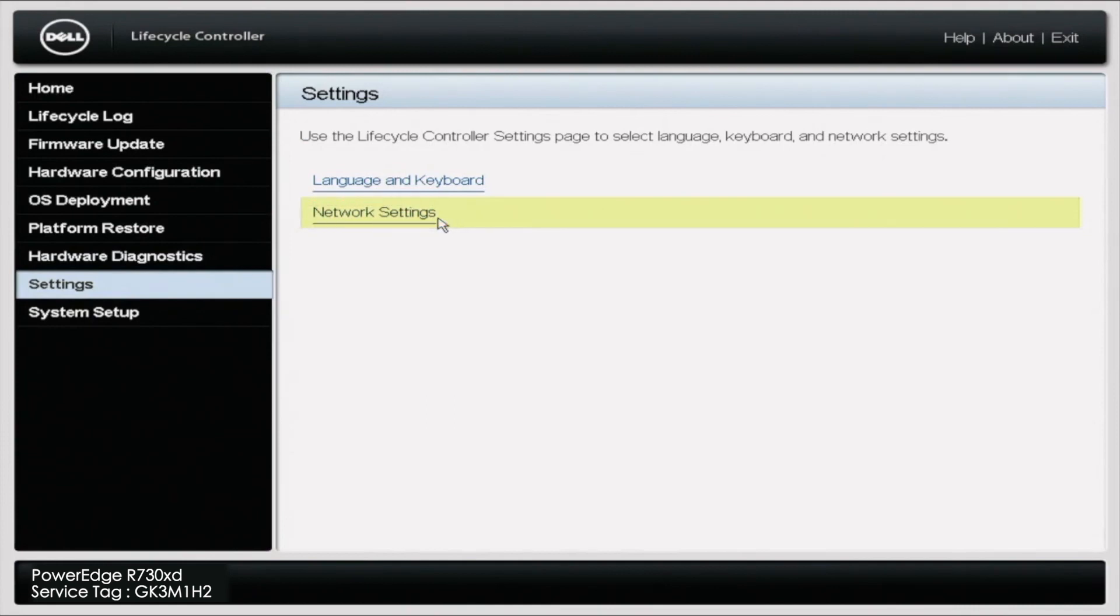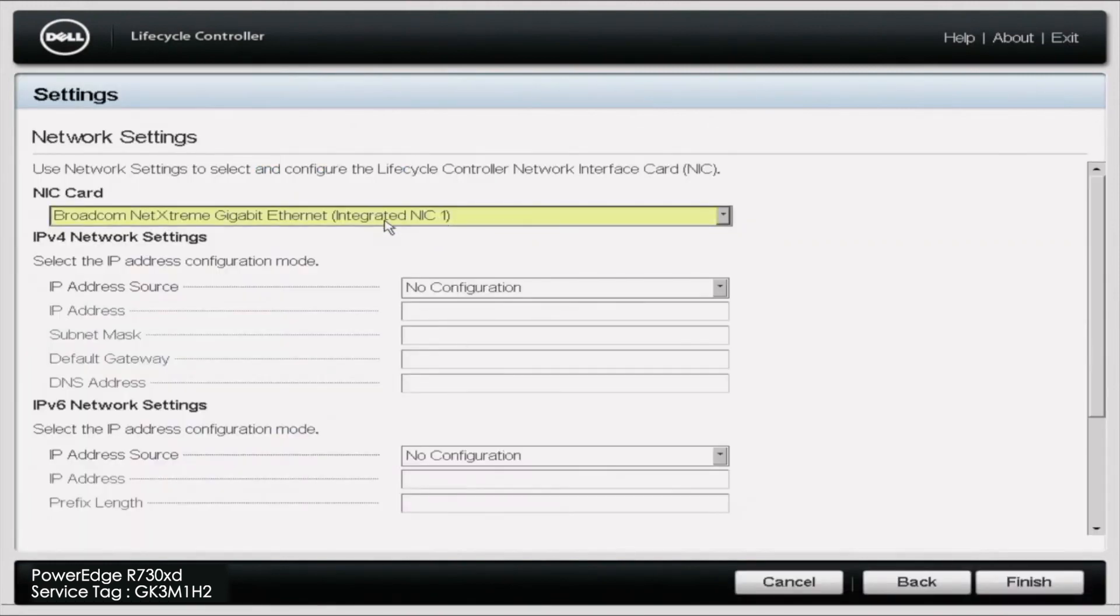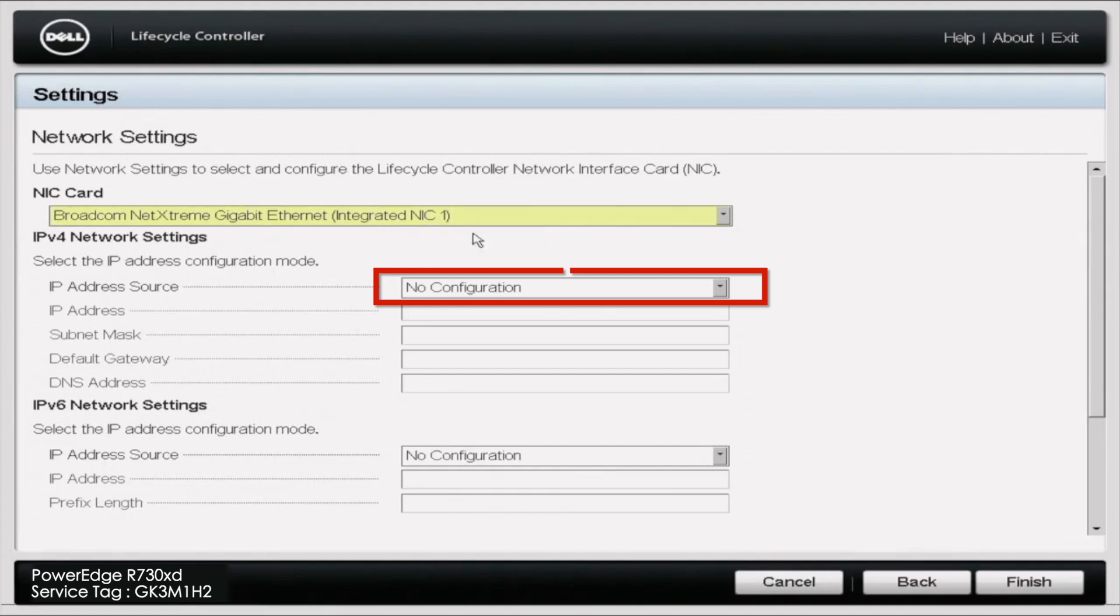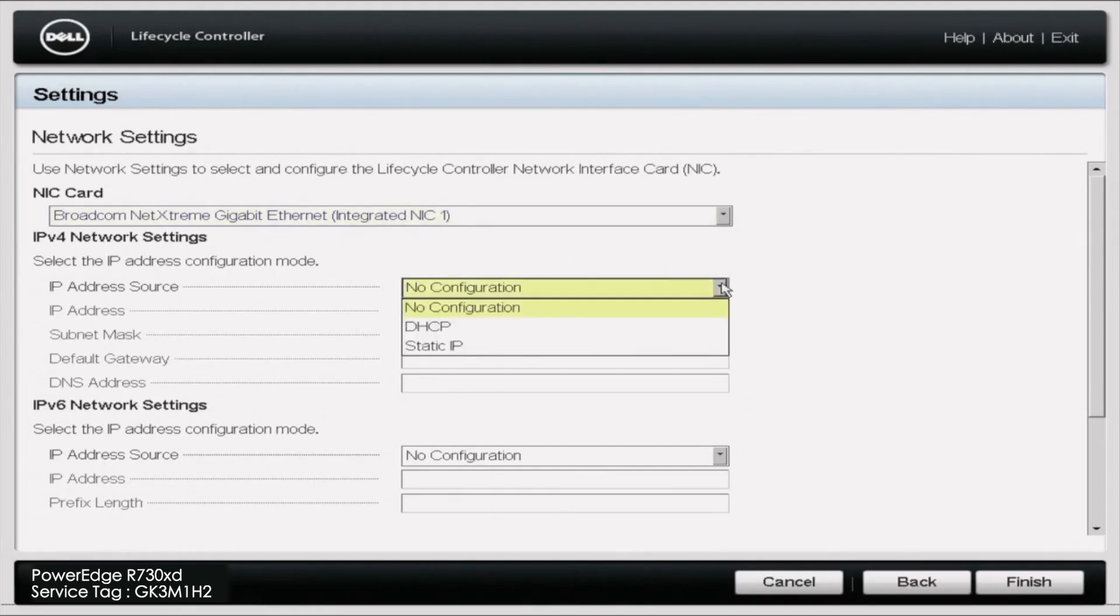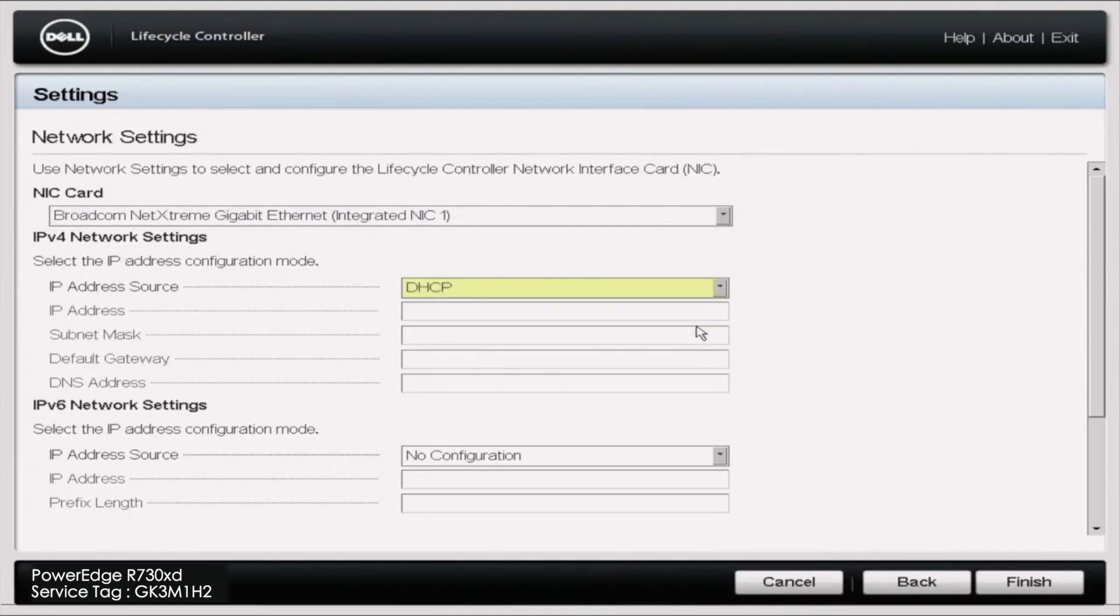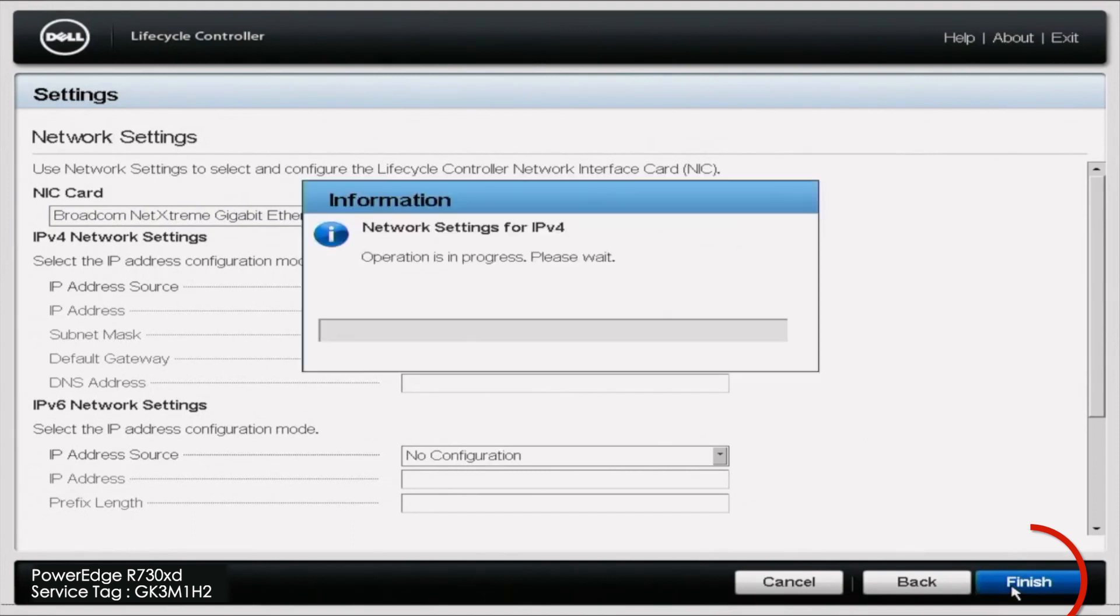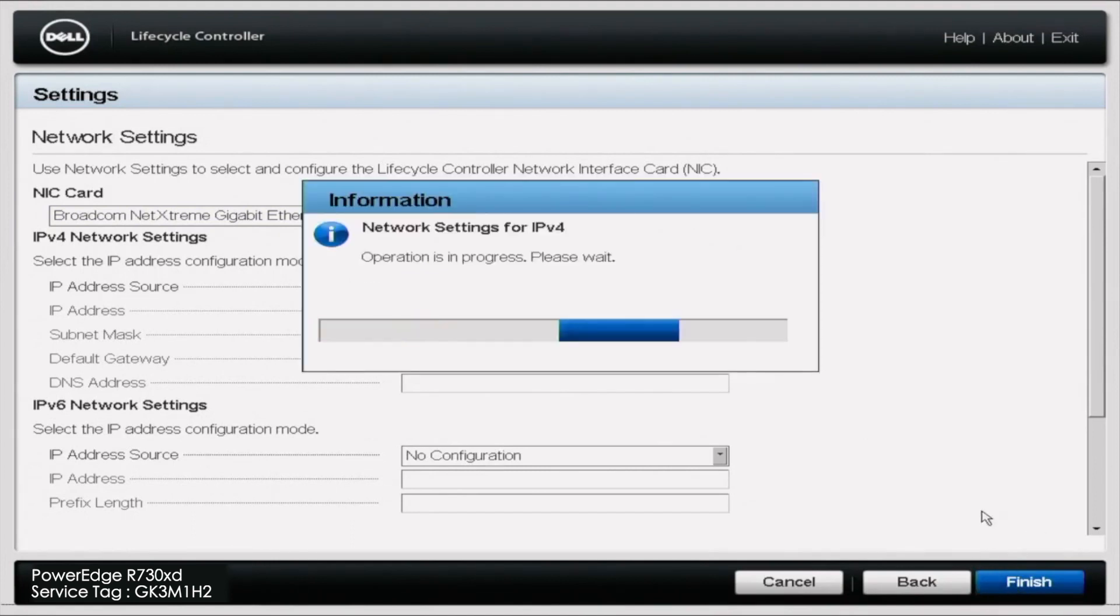You can navigate down to network settings. After you click network settings, you need to make sure that you pick the network port that your CAT5 cable is plugged into. Ours is under the integrated NIC1 that's selected. Then for the IP address source, you need to go to DHCP. Once you're done, you're going to click finish in the bottom right corner. This will apply the changes and automatically set the IP address, which will give the server internet access.